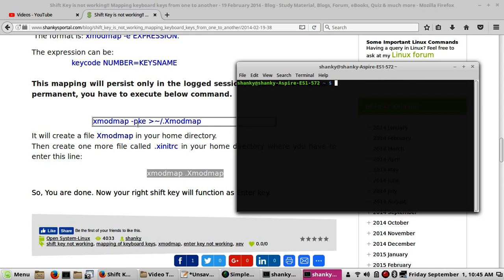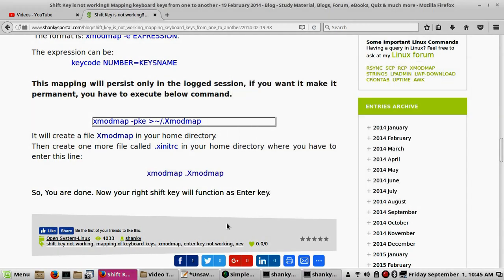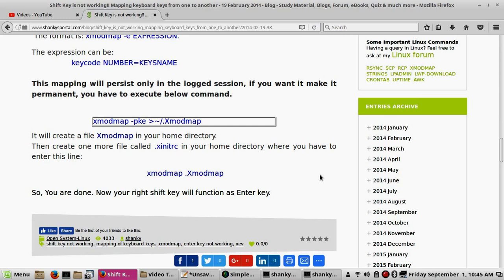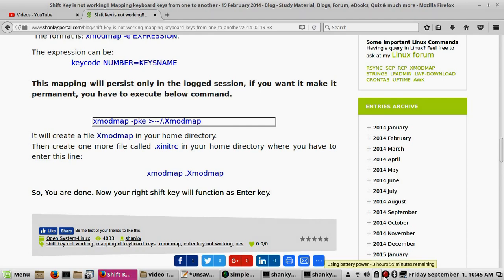Whatever mapping you executed in the shell will be saved using the xmodmap -pke option. This is really useful — if your Shift key is not working you can use another button as Shift, or if your Enter key is not working you can use another key as Enter. I hope this is clear — thanks for watching, please like and subscribe!